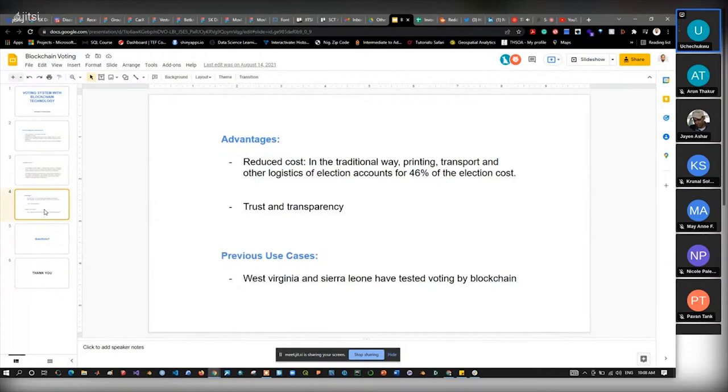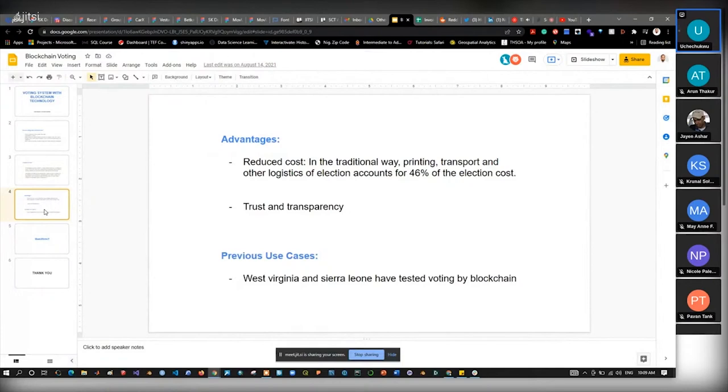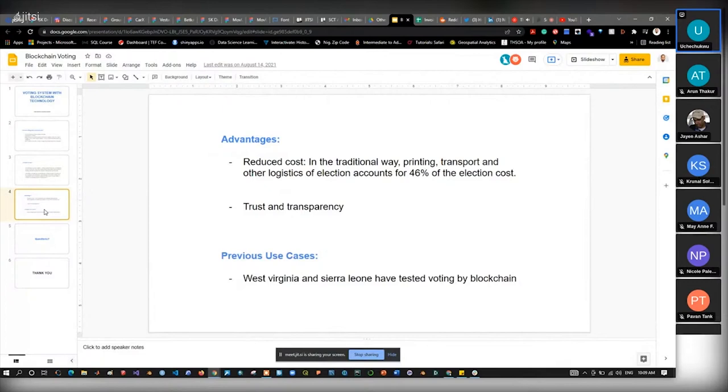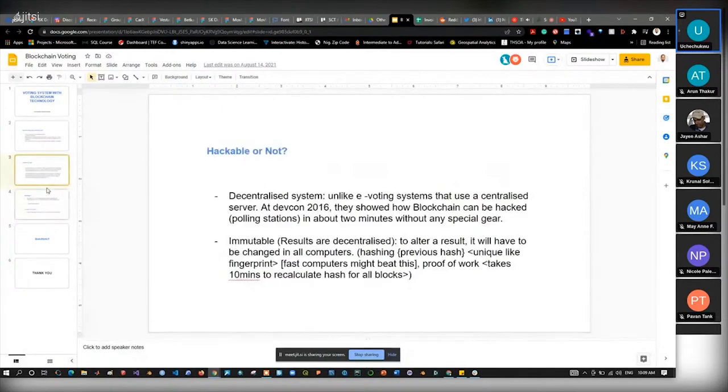Printing, transportation, and other logistics of elections account for 46% of election costs. A country like us, if we use blockchain technology, we will save a lot on cost during elections. Nigeria spends billions in elections and people are hungry, and in the end these elections are not going to be free and fair, so what's the point? The system is a lot more transparent and trustworthy. People will trust blockchain technology a lot better than they will trust a politician. It has been used in West Virginia and Sierra Leone for voting purposes, and it proved to be more effective and efficient than the traditional way.